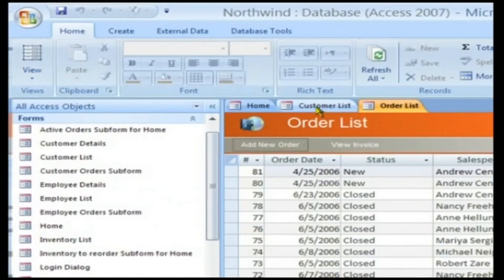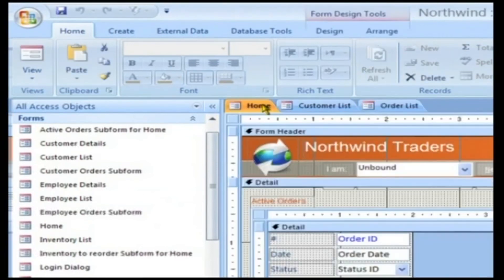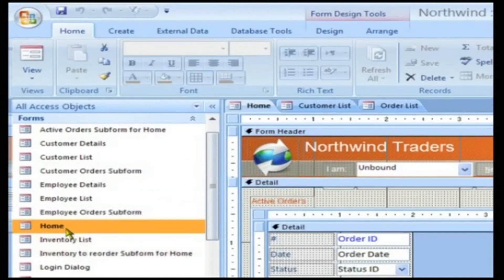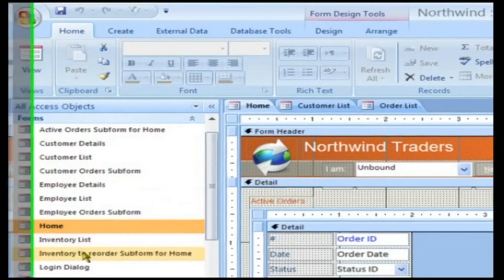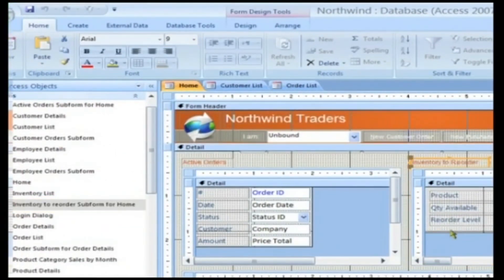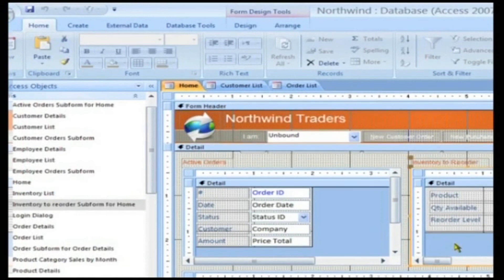Subforms. A subform is a good way to show related data from the many side of a one-to-many relationship. The Home Form is one such form where the Inventory to Reorder Form is attached as a separate subform.